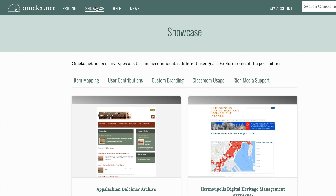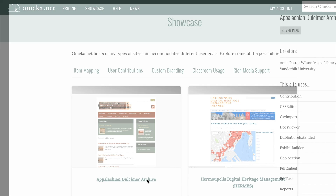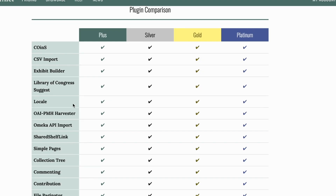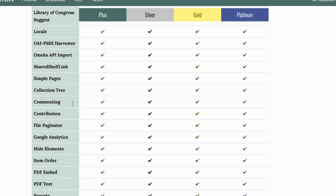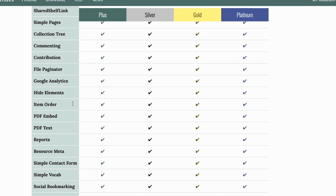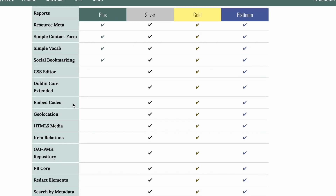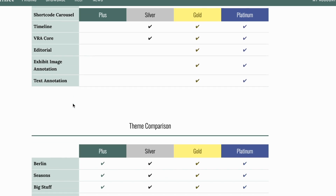First, digging into existing Omeka-powered sites is a helpful way to get a feel for the software — the showcase page on Omeka.net's homepage has a few great examples. Second, plugins are available to extend Omeka's functionality, adding things like admin tools, expanding search capabilities, providing a batch uploader for many files, allowing commenting, and much more.